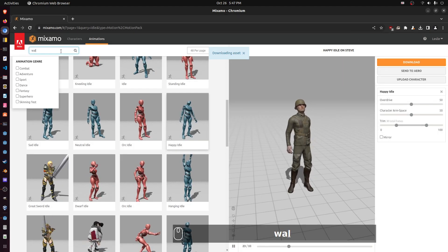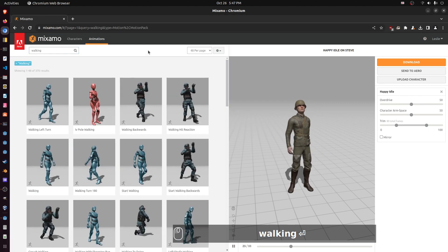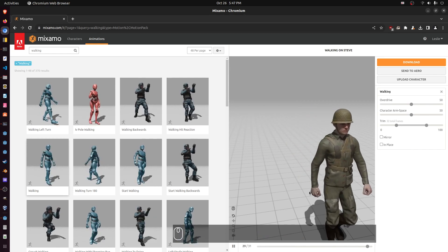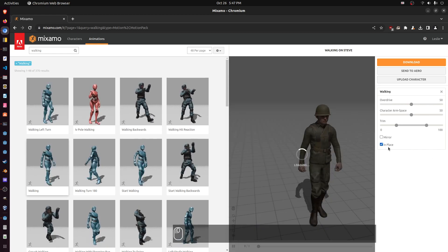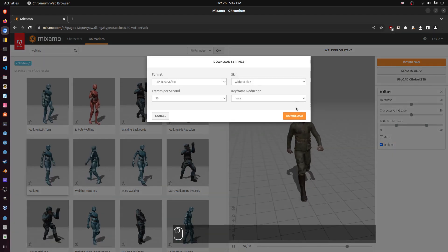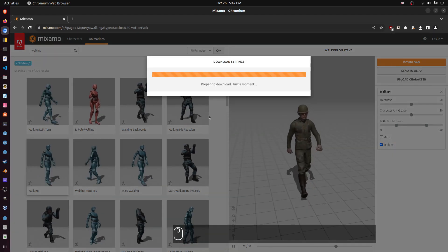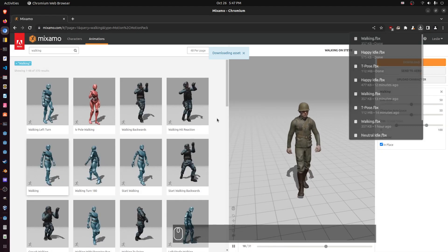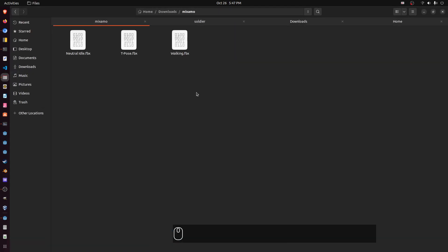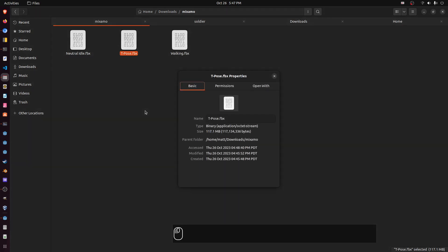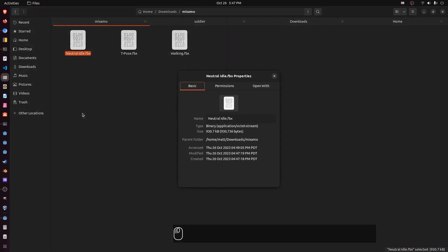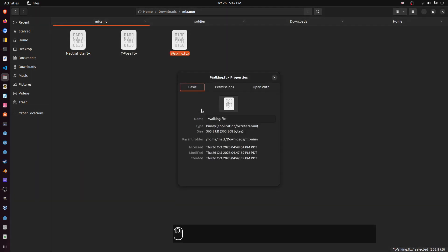Now let's do walking. Notice how he's actually moving — we don't want that. We want 'in place' because this is just the animation; we'll handle the actual movement. So click 'in place', click download, make sure 'without skin', click download. Now we got all those downloaded. The T-pose is the one with the mesh at 117 megabytes, and the idle and walking are both less than a megabyte. That's a good way to save space.